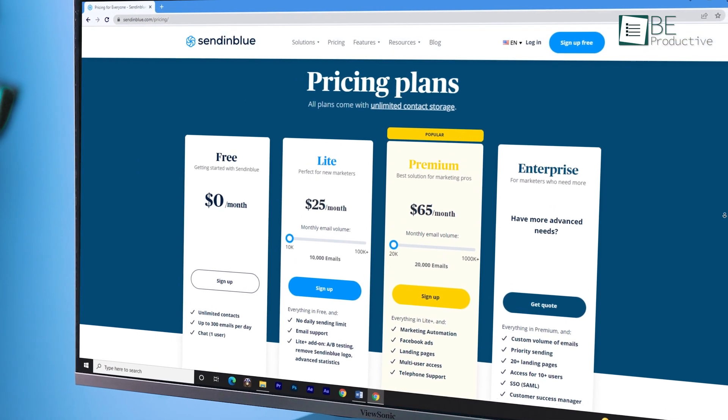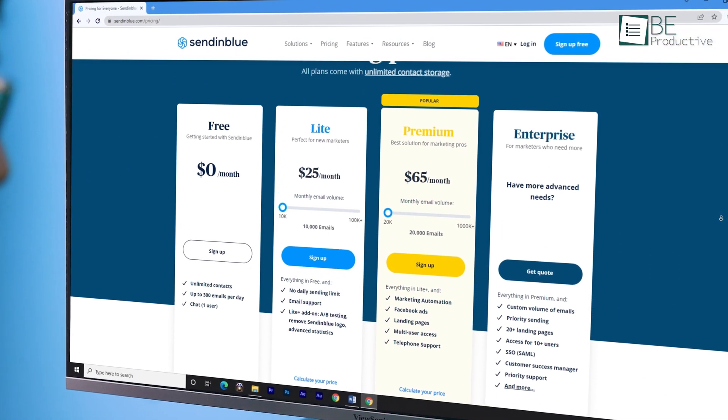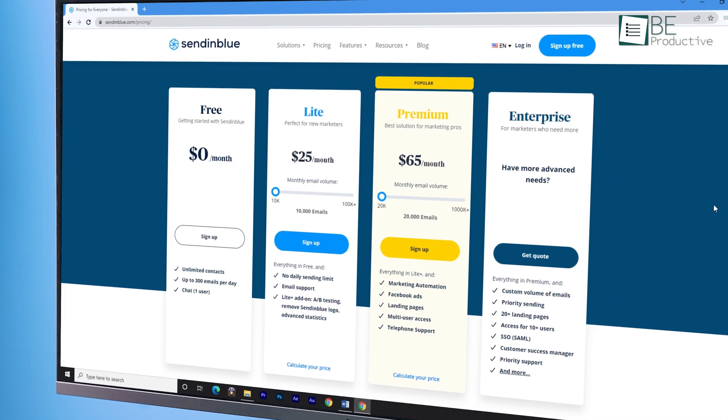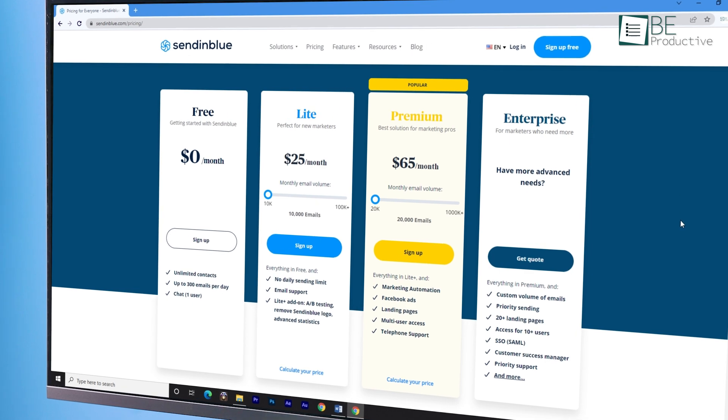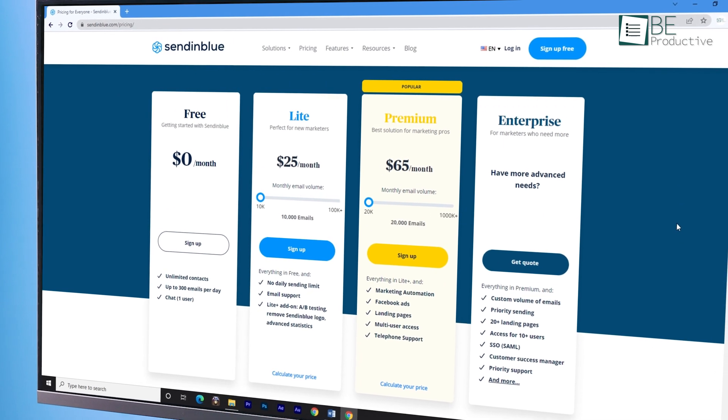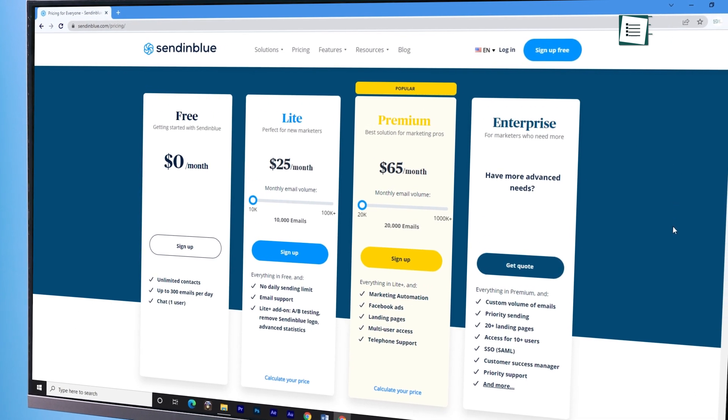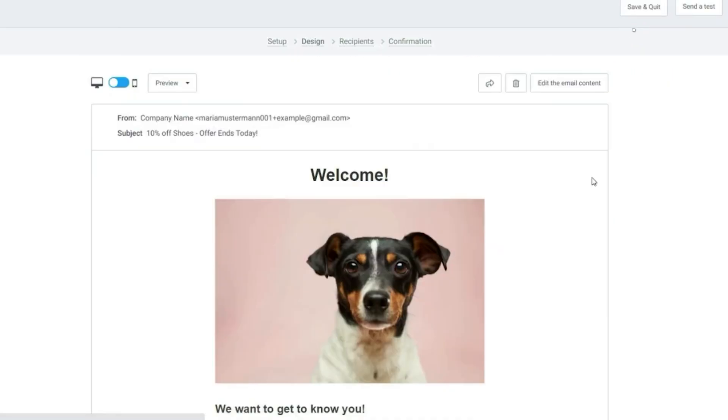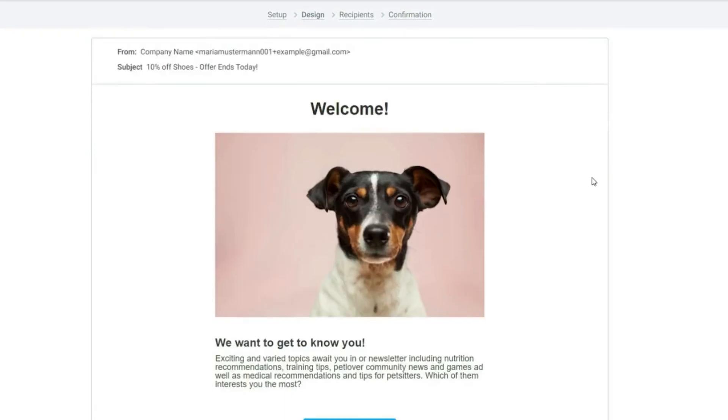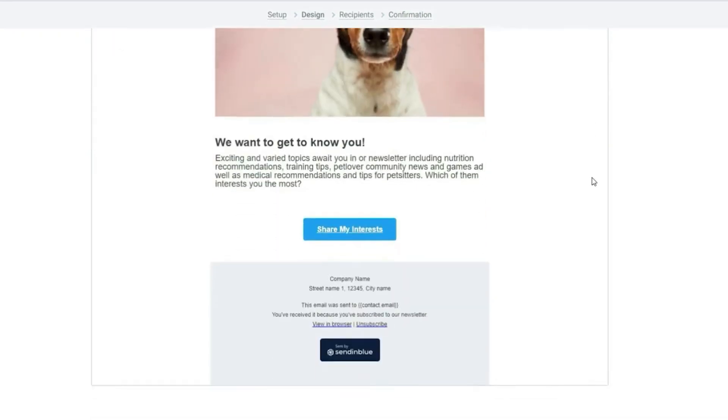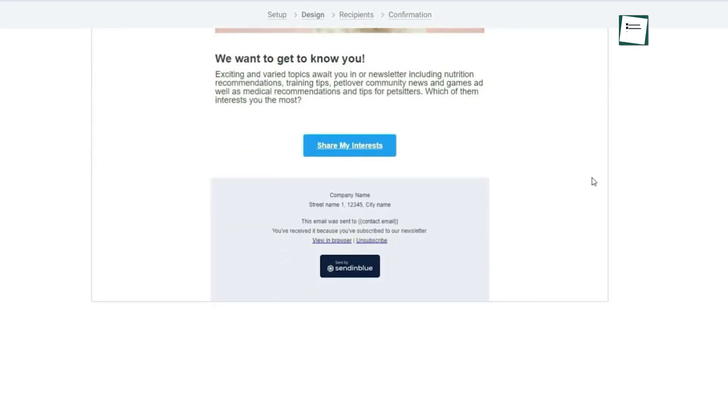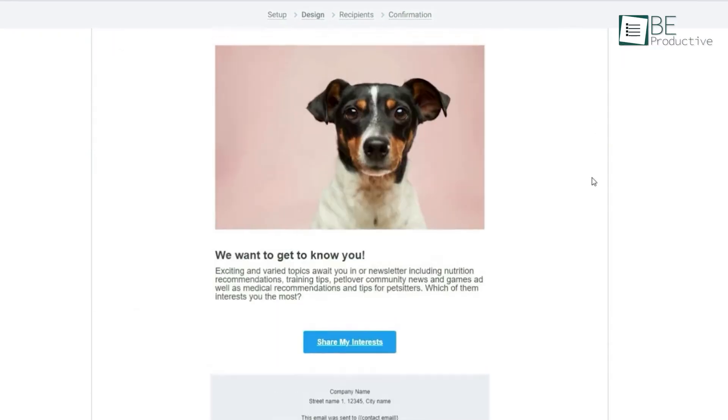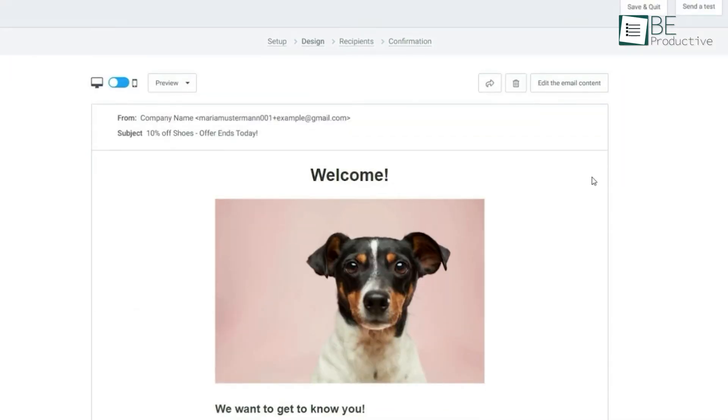With all these features on board, it still offers a free plan consisting of unlimited subscribers, 9,000 emails per month, and 300 daily mails. Considering this, it's safe to say that Sendinblue is the best free email marketing software perfect for businesses with lots of subscribers.